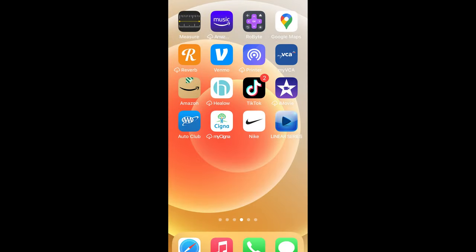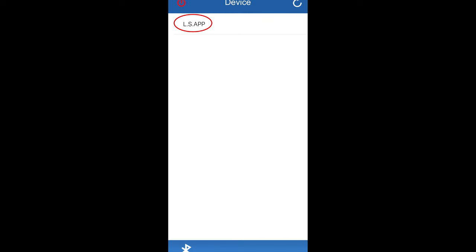Start the app by touching the Linear Series app icon on your phone. On the first device screen, select LS App. Your phone and radio should now be paired.